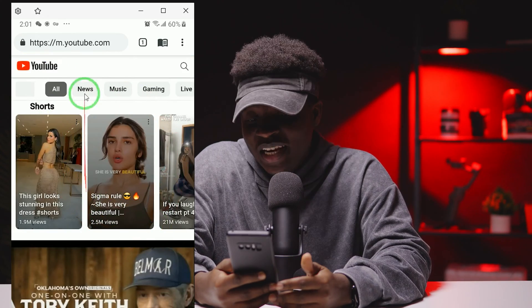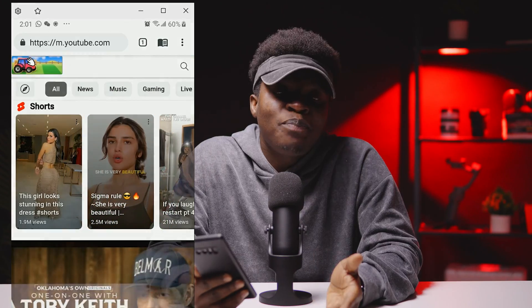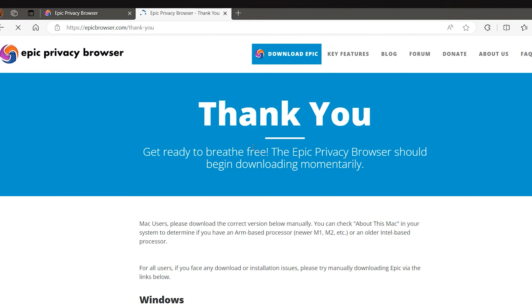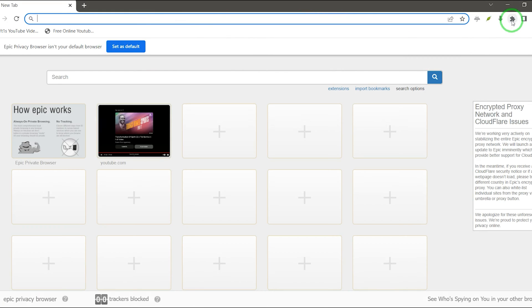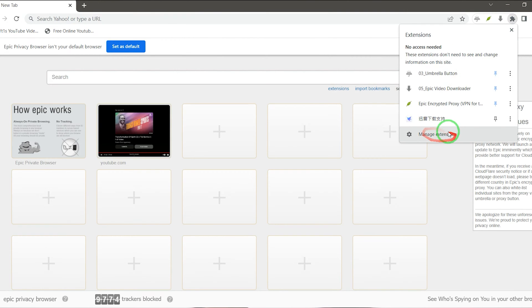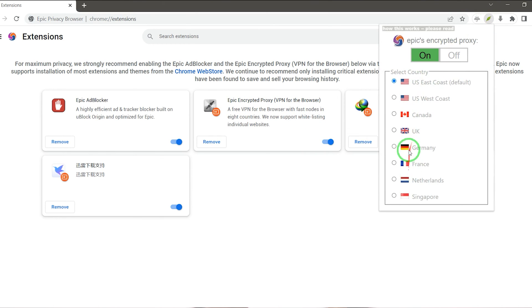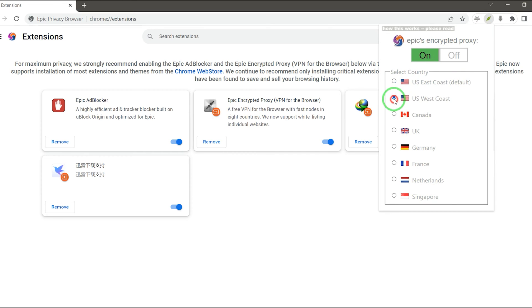As you can see, it is working just fine. Same process for the PC version — visit the official website by searching 'Epic Browser' on Google. Once you're done downloading and installing, launch the application, click on Extensions, select Manage Extensions, then turn on Epic Encrypted Proxy. Make sure it's on, select any location of your choice, and you're ready to enjoy secured and unrestricted content.